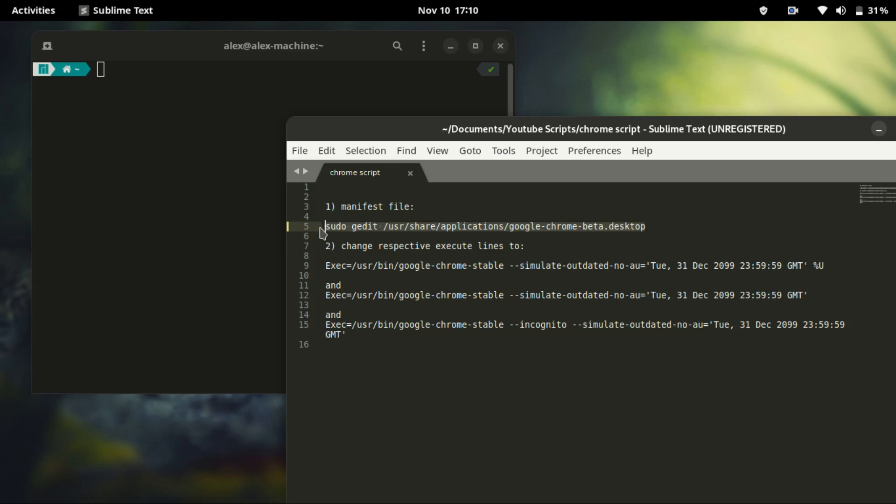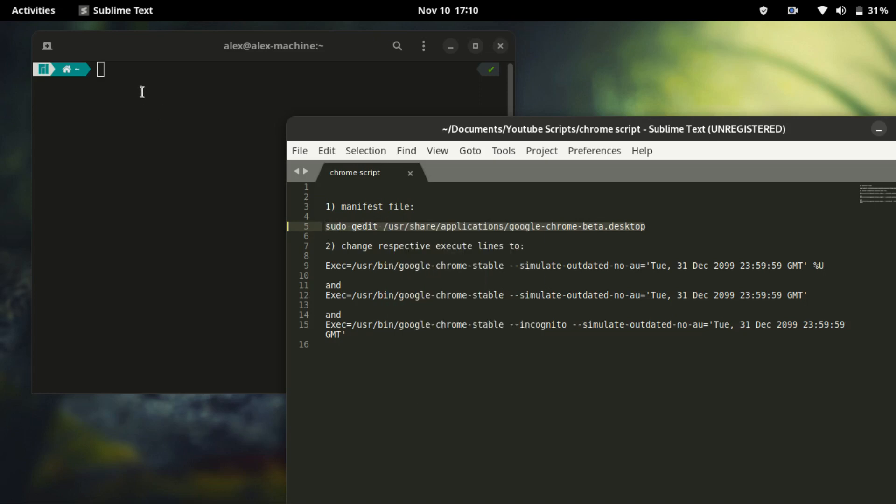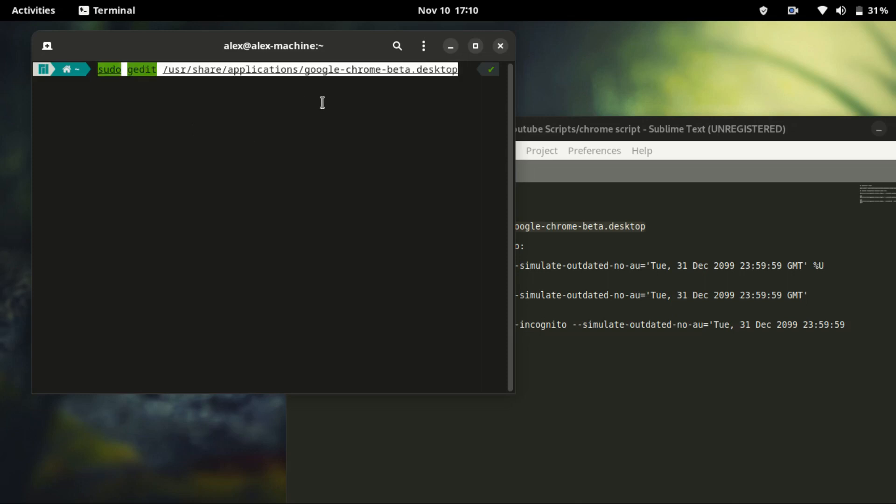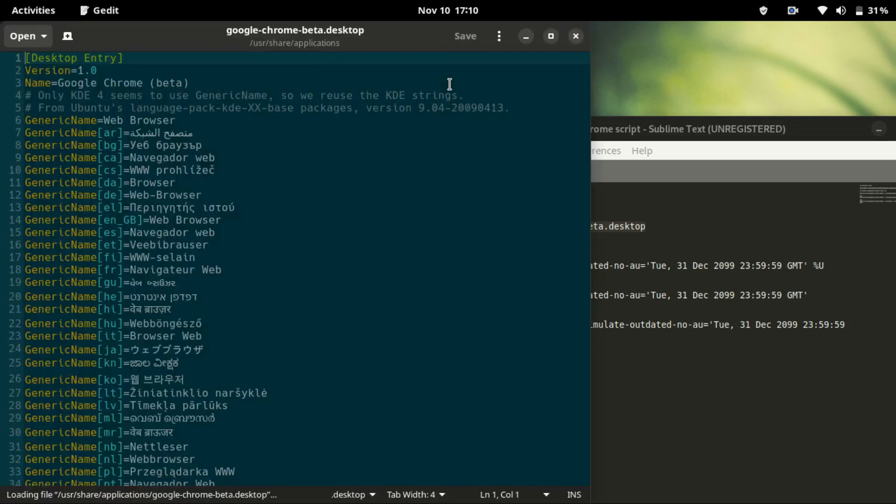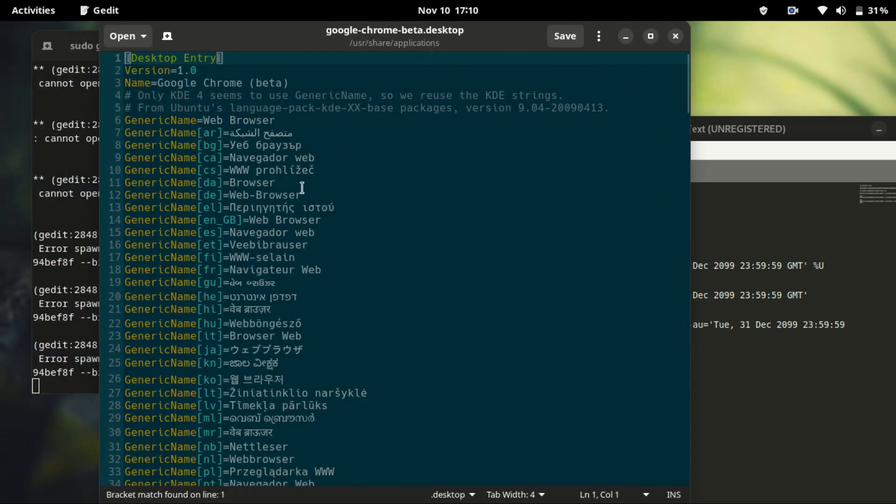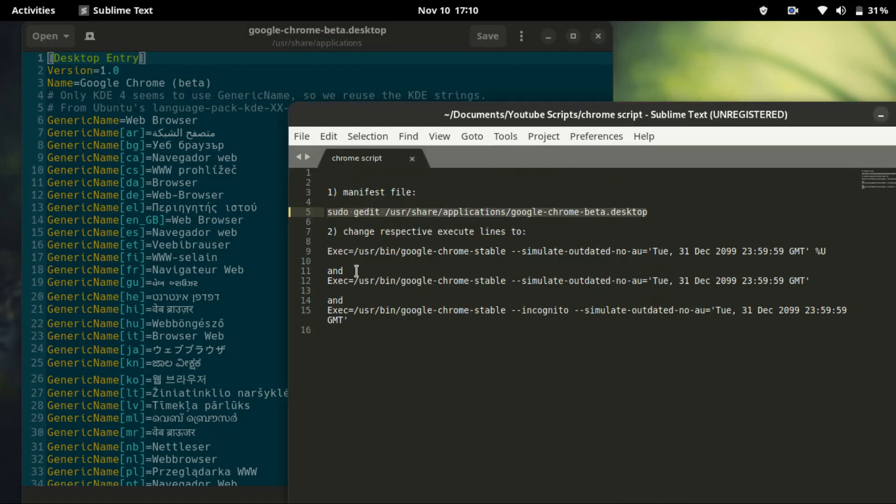I will copy it and paste it on the terminal, then enter my password. And here we are. This is the launch file, the executable file that launches Chrome browser.